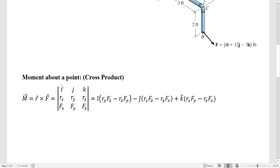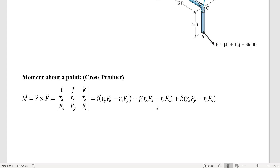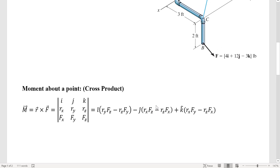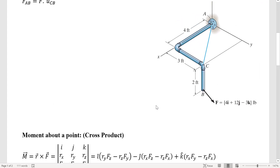For a cross product application, we use it to find a moment about a point. The cross product formulation is the determinant of a matrix where the first row is IJK, the second row is our first vector R, and the third row is our second vector, the force. The order matters in cross product, so R cross F is not the same as F cross R.